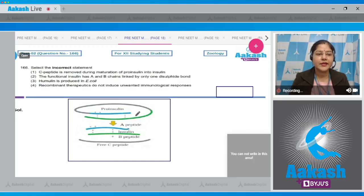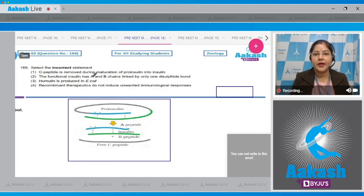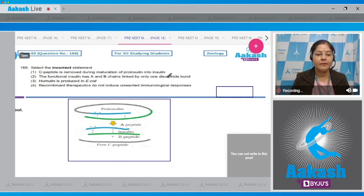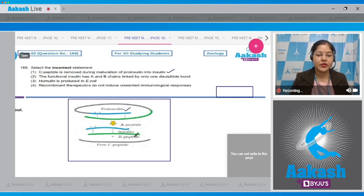Question number 166: select the incorrect statement. The first option states that C peptide is removed during maturation of proinsulin into insulin. This is correct — as you can see in the diagram, this is proinsulin and this is matured insulin, and during maturation the C peptide is removed.